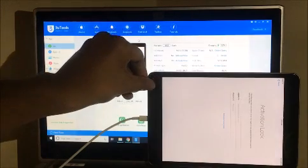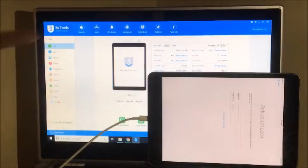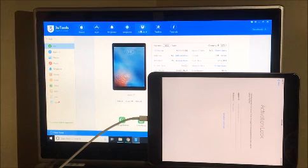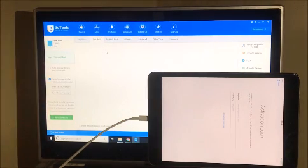Let me just connect it. So you can also see that the 3u tool says that this device is an iPad mini. Let's go to flash and jailbreak.